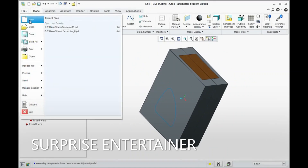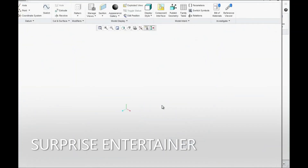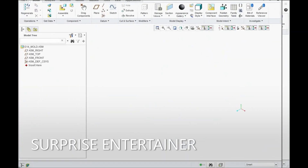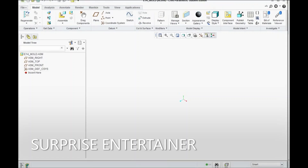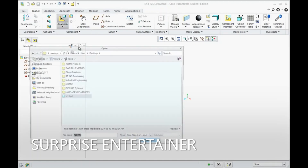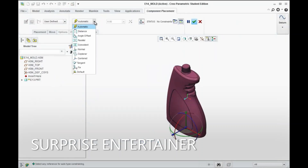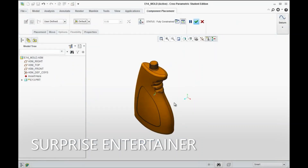I'm going to start with a new assembly file here. I'm going to call this E14Mold and hit OK. I'll make sure it's an assembly file and hit OK. We start off by going to Assemble, find the E13 part that we worked on, hit Open. Make sure you set it to Default to lock it into the origin of the assembly. Hit the green check mark to apply.